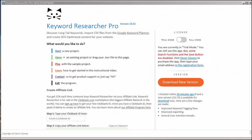The last tool I'm going to talk about is called Keyword Researcher Pro. This is a software that you need to install to your computer. If you want to get this software, simply go to Google and type 'Keyword Researcher Pro' in the search box, and you will find the website where you can download and install it.